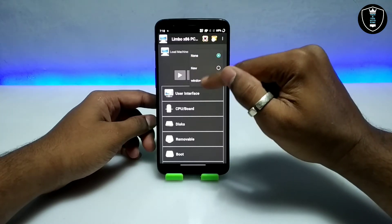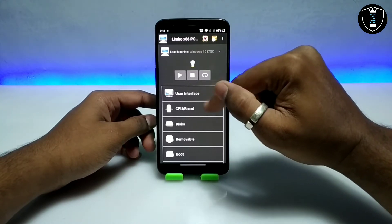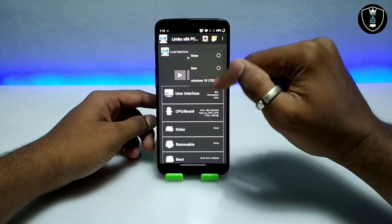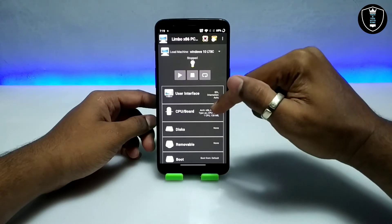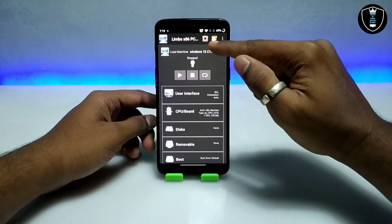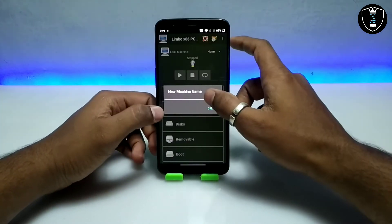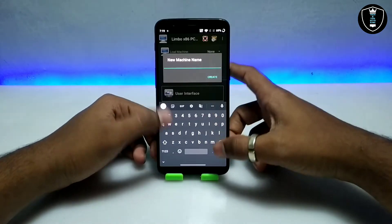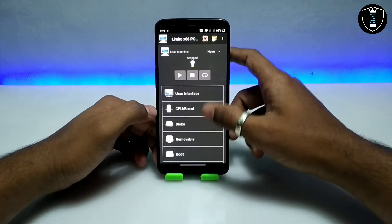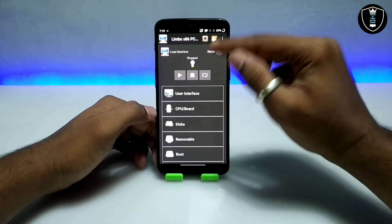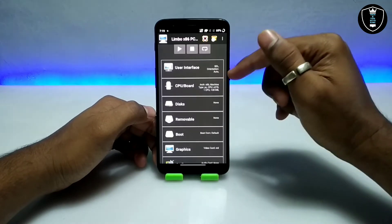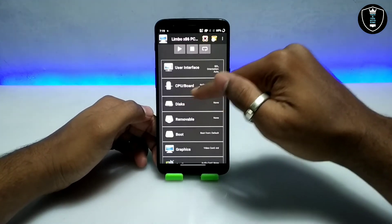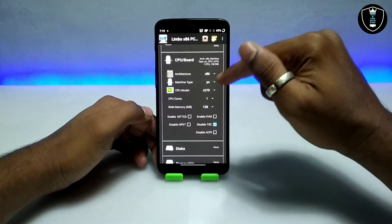I've already created a machine named Windows 10 LTSC. You can create a new one by clicking and typing the name, then just click to create. So if you know about this you may proceed. You have to get into the CPU settings.